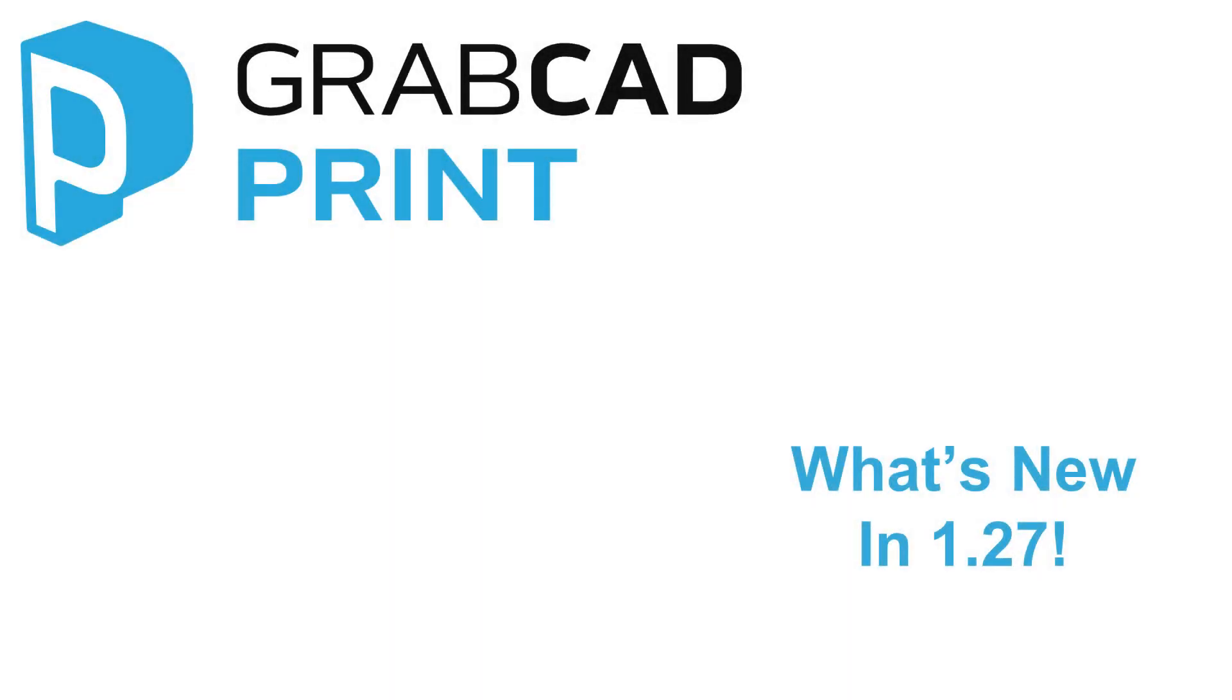Hello everyone, this is Kaysa Lynch, Community Manager for the GrabCAD Print team, and these are the patch notes for GrabCAD Print 1.27.